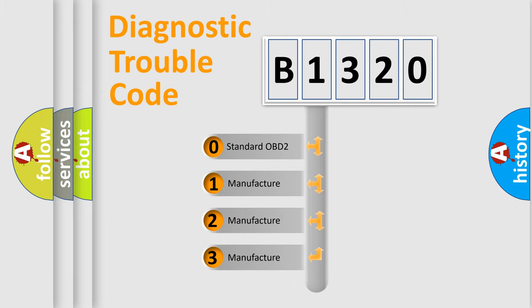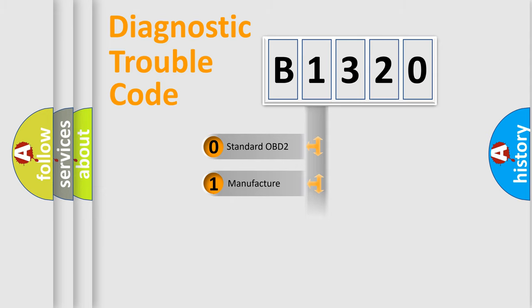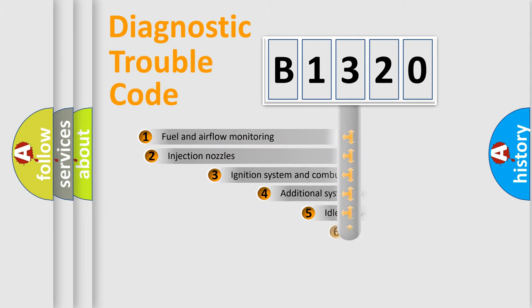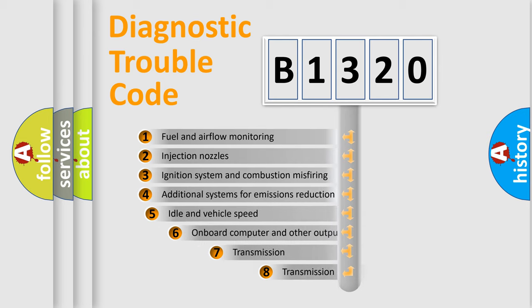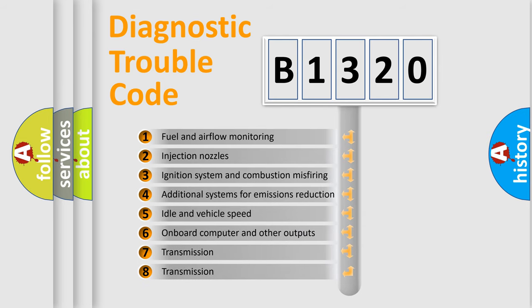If the second character is expressed as zero, it is a standardized error. In the case of numbers 1, 2, or 3, it is a more prestigious expression of the car-specific error.